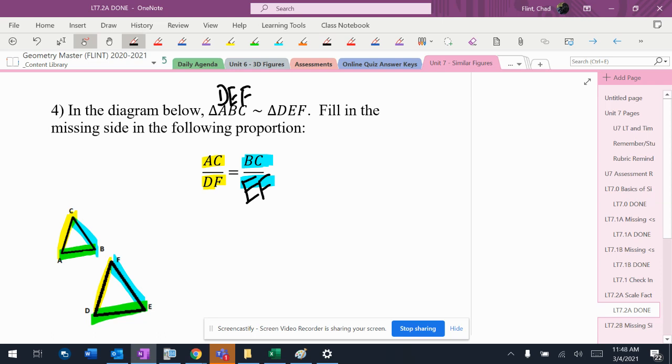But for right now, we just want to make sure we understand that when we set these proportions up ourselves, when we're actually doing a problem, we want to pair the colors up. And then we also want to make sure that the same triangle is on top of both ratios, so in my case, I want to do small triangle over big triangle.